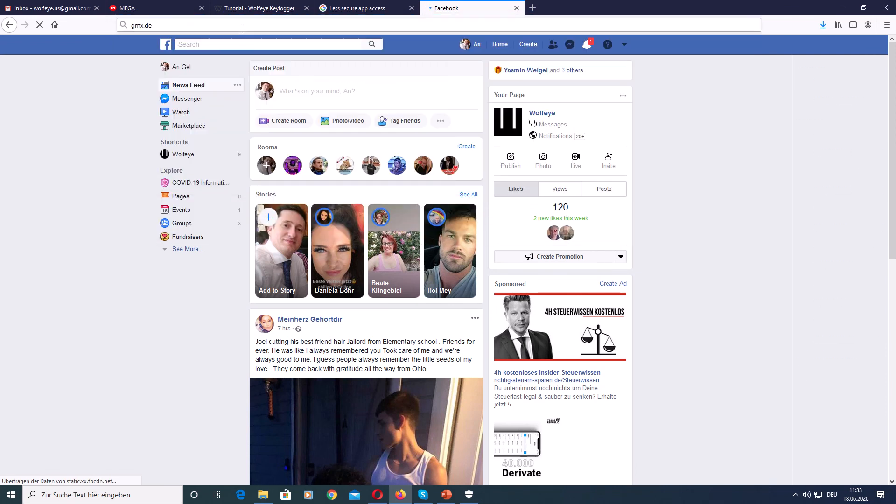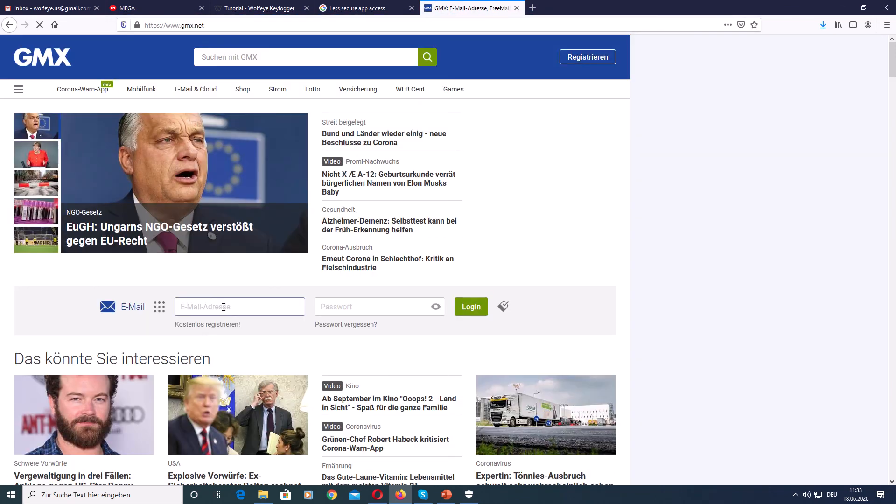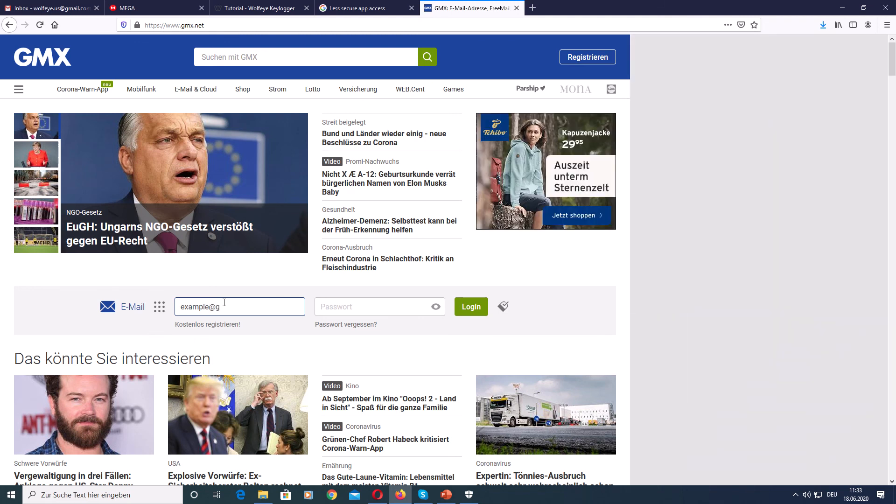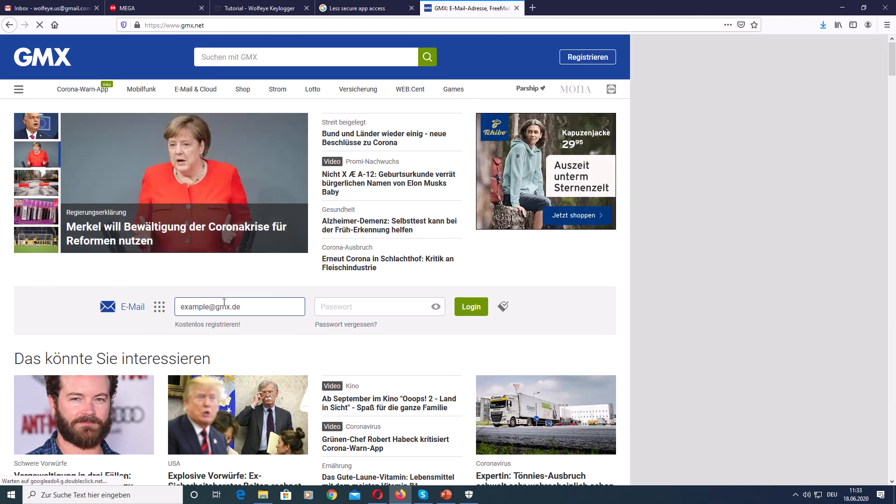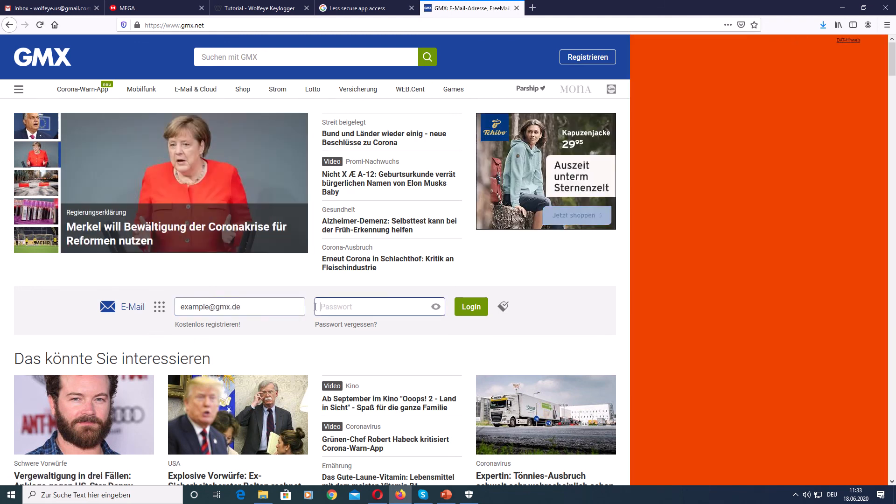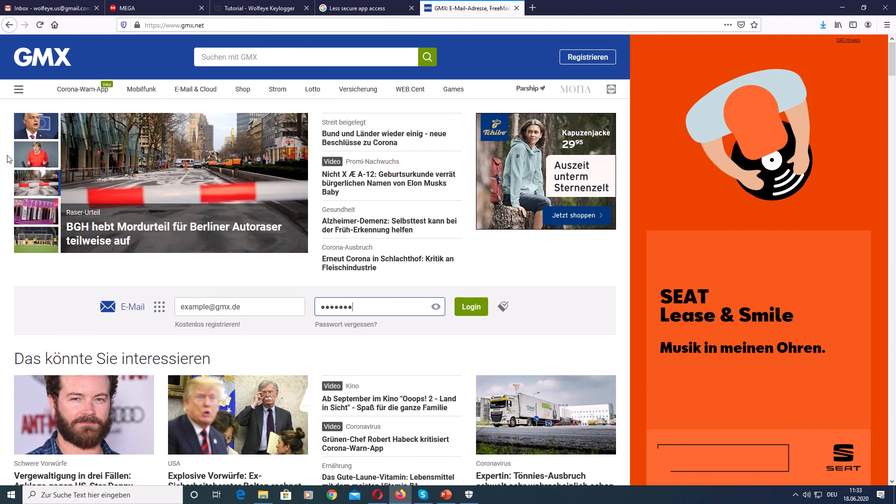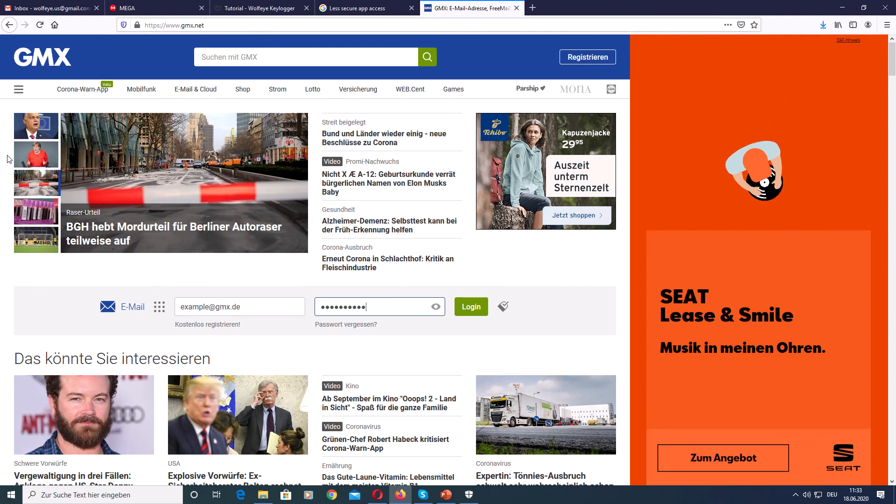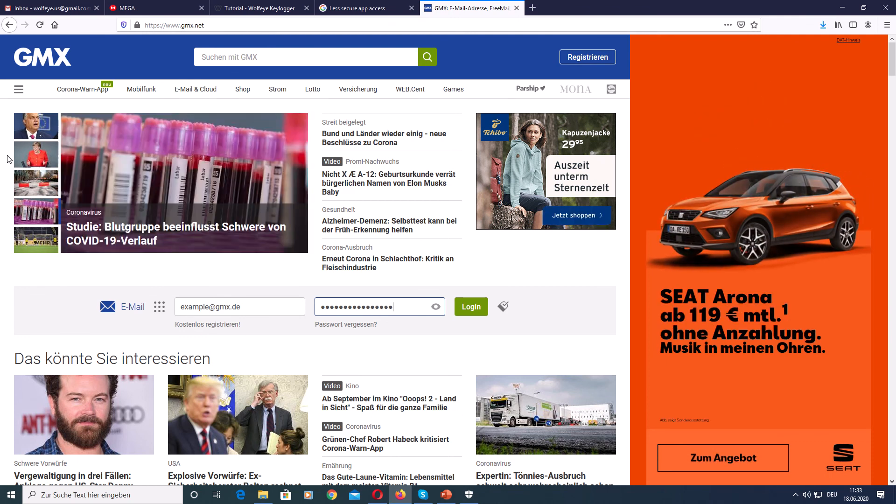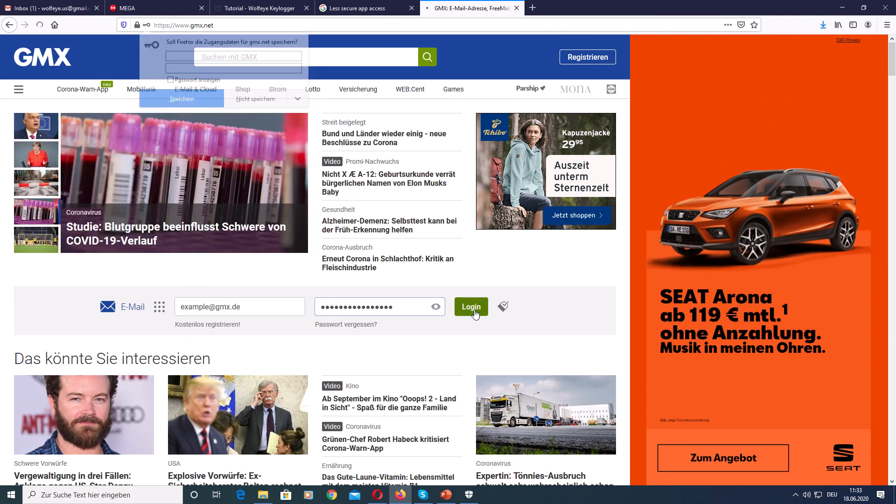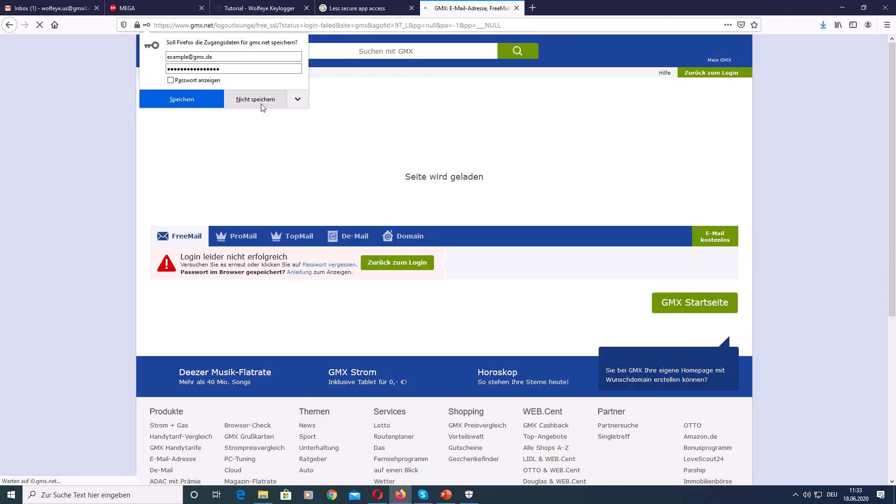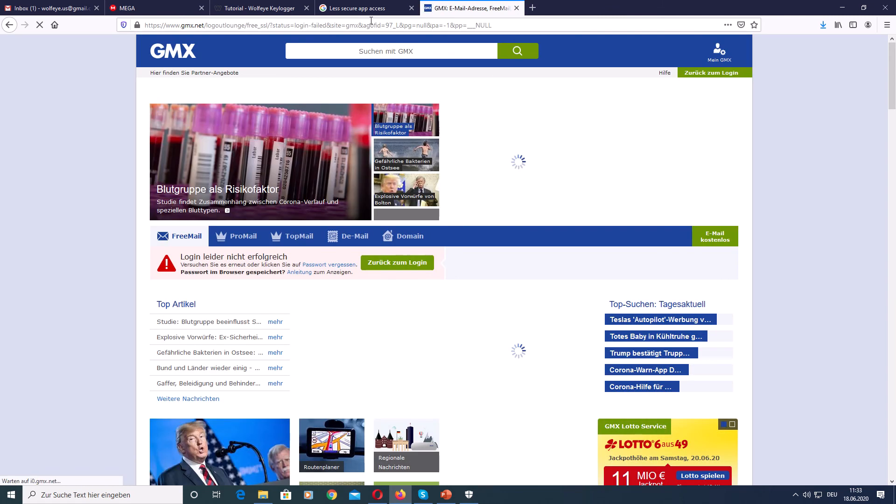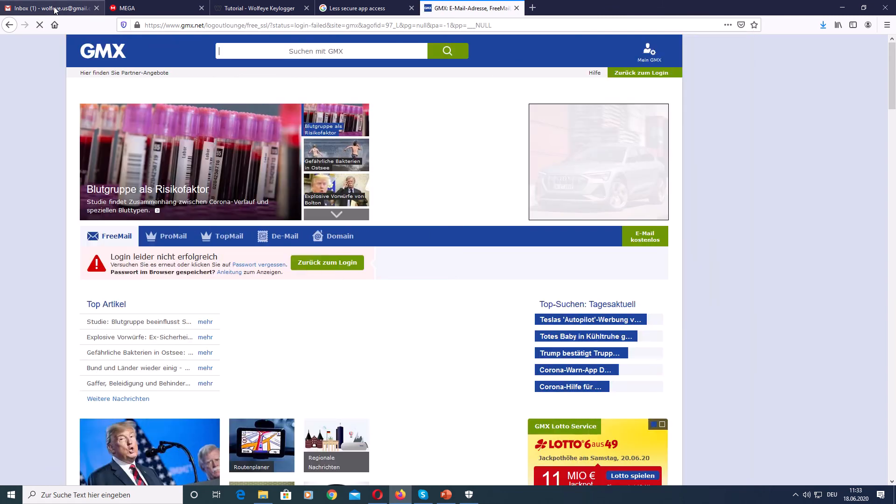GMX. And if you log into your account, Example at gmx.com or .de. And the password, my secret password. Log in. That was not the correct password. And so on.